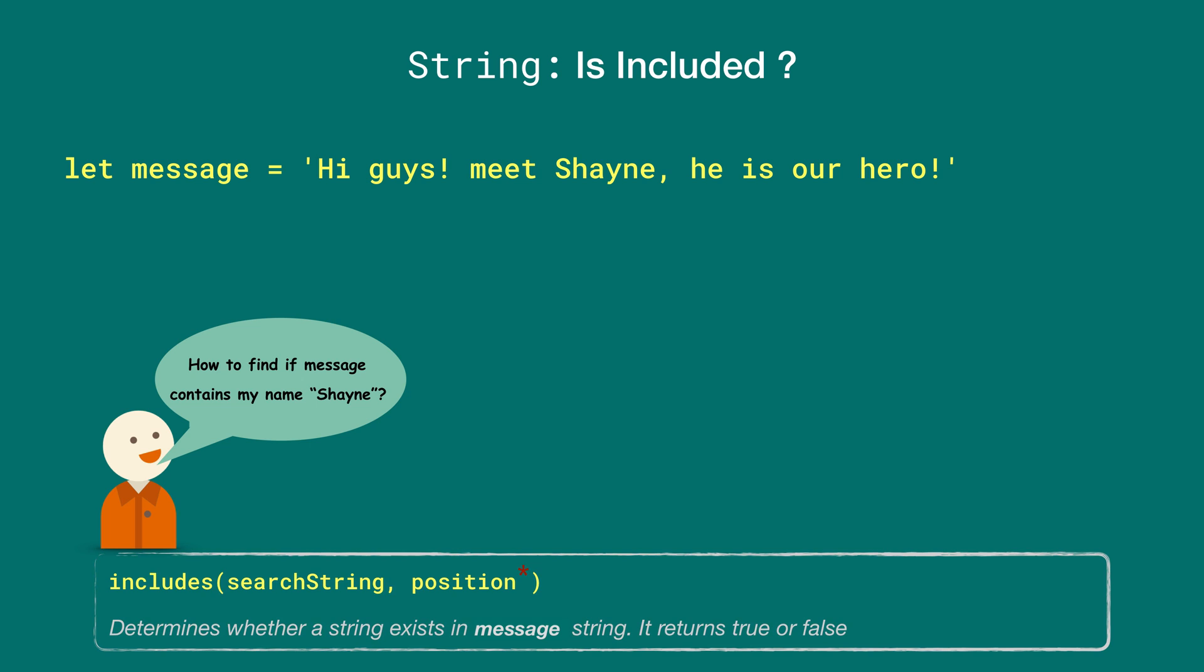It takes two arguments and returns true or false based on whether that specific value was included. The first argument is the search string we are looking for, and the second is an optional position argument, which indicates the index to begin the search from.